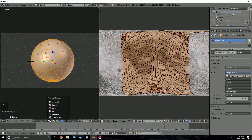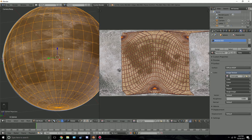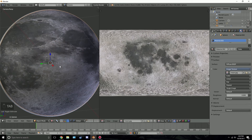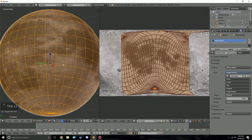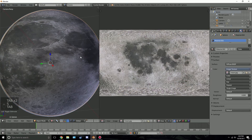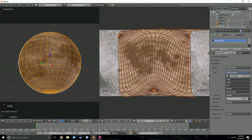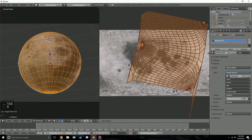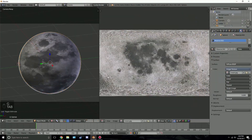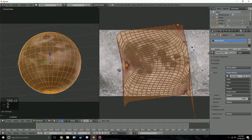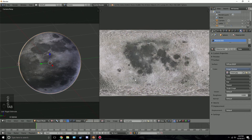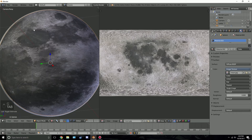Switch to textured view mode and zoom in — it actually looks pretty good. Scale it up slightly and rotate it to find a position you like that shows some good detail. I'll settle around a position that gives nice crater detail at the top and bottom of the visible surface.